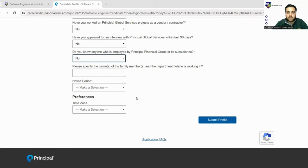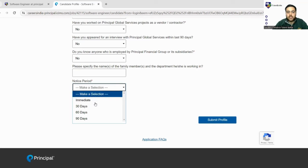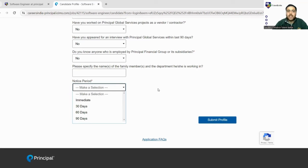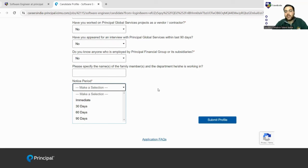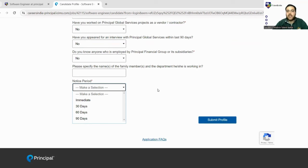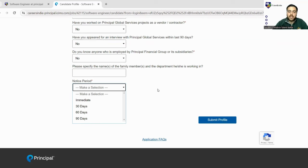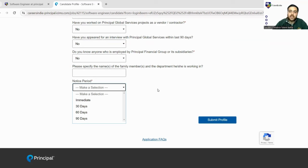What do you mean by notice period? Notice period is when you are working in any company and you want to leave that company, or switch your company, you have to be on a notice period. It means you have to tell your employer beforehand. In some companies, it ranges from one month to three months. You must have told your employer when you are going to leave, then only company releases you.